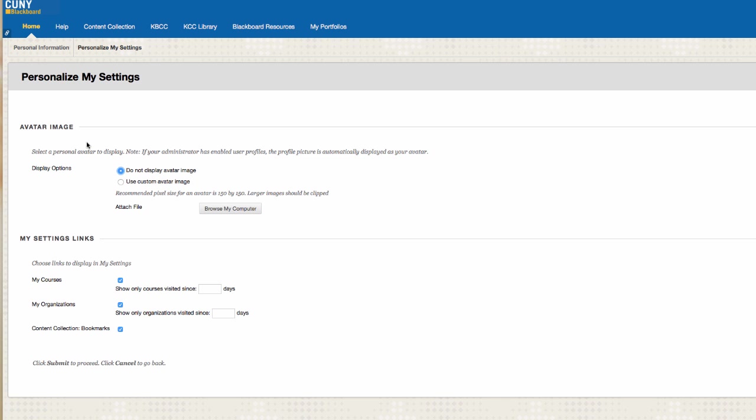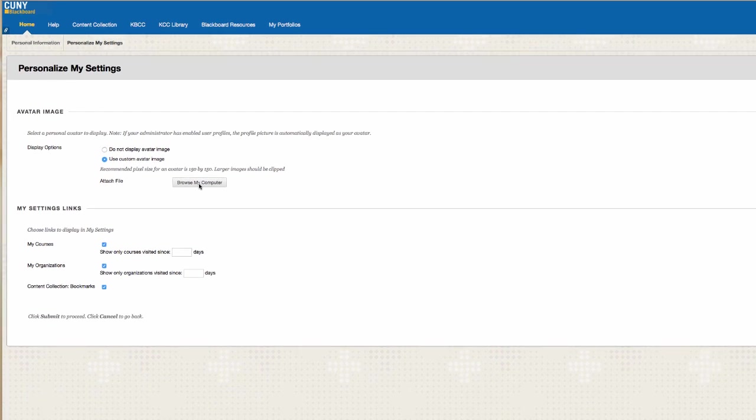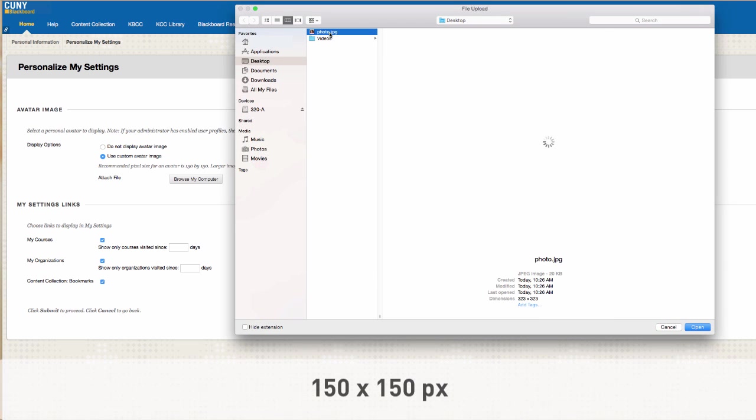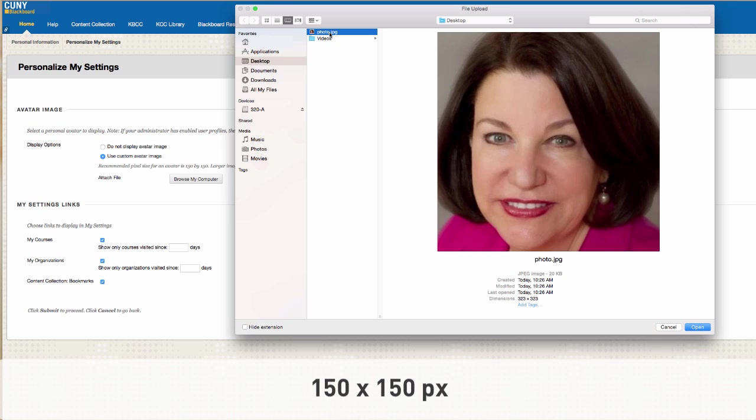Check off Use Custom Avatar Image. Here, you can upload a photo from your computer. It should be a photo of your face and it needs to be set in 150 by 150 pixels.